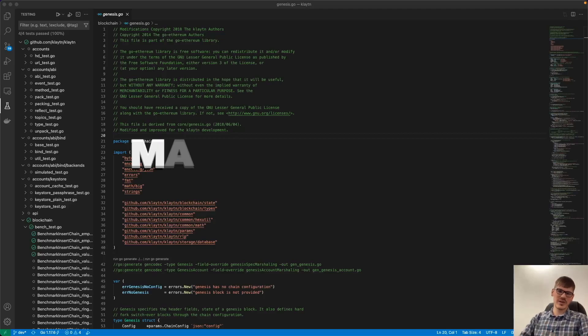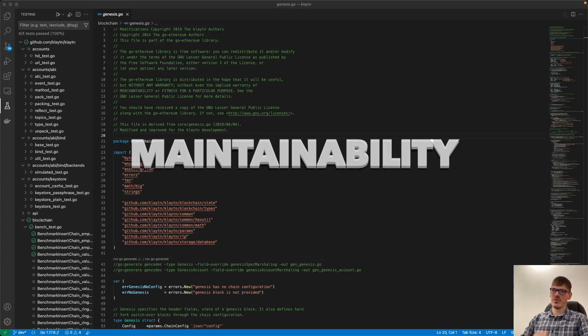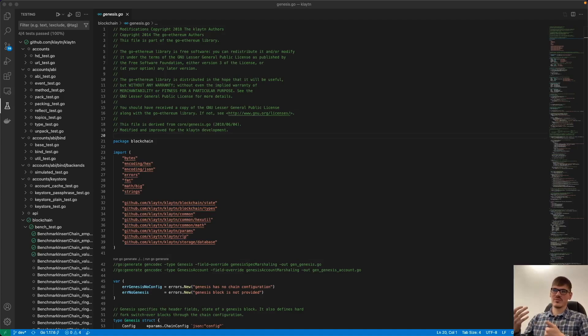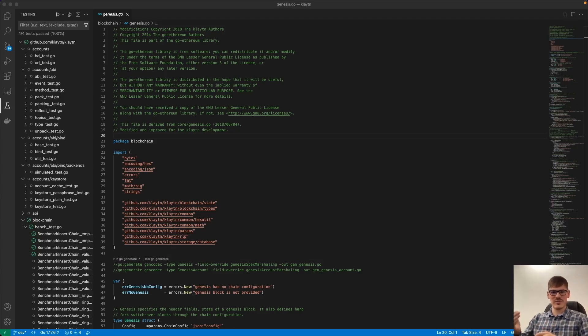So regarding the maintainability, I think Go is a really cool language to code a project this big. I think Go is a really cool language, as I said. And this is not only my opinion, it's the opinion of many, many developers out there.